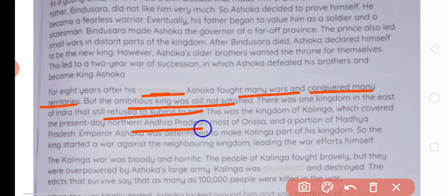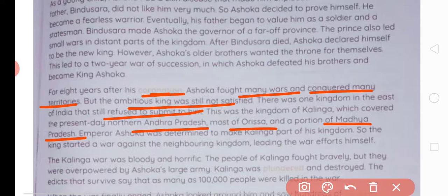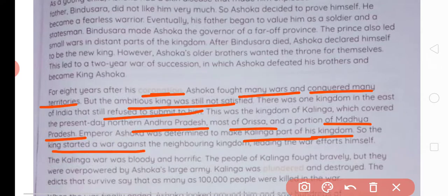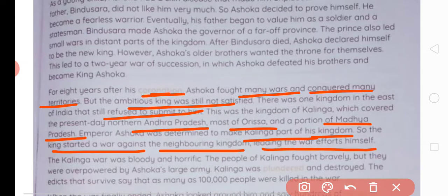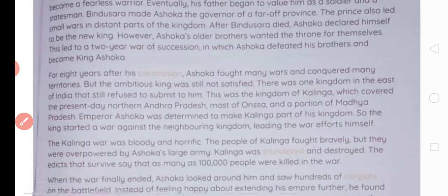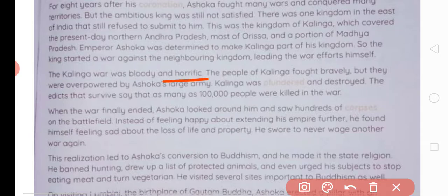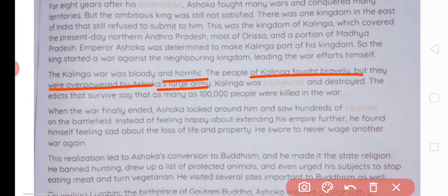There was one kingdom in the east that refused to surrender to him — Kalinga, which roughly covered parts of today's Andhra Pradesh and Madhya Pradesh. Emperor Ashoka was determined to make Kalinga part of his empire, so he launched a war against the neighboring kingdom, leading the war effort himself. The battle of Kalinga was very bloody and terrible. The people of Kalinga fought bravely, but they were overpowered by Ashoka's large army. Kalinga was plundered and completely destroyed. The edicts say that as many as one lakh people were killed in the war.